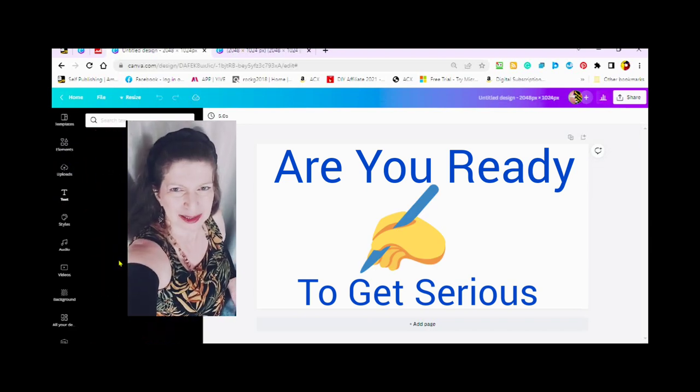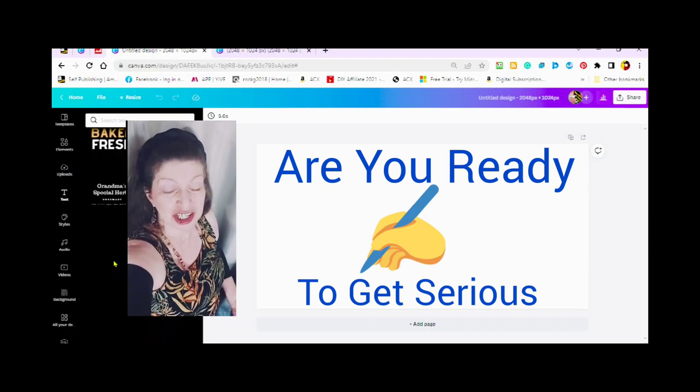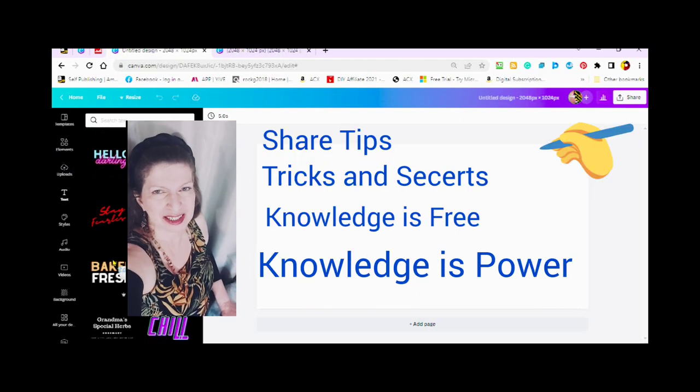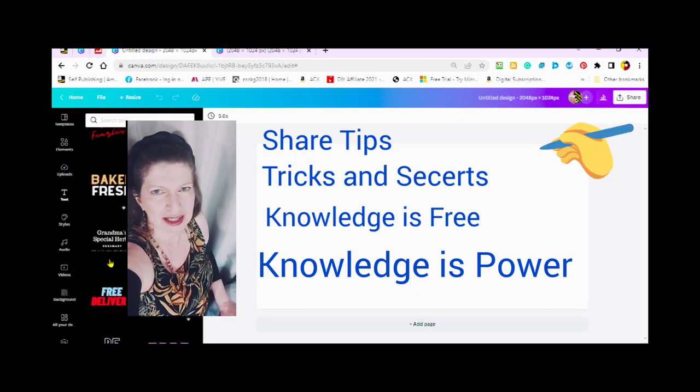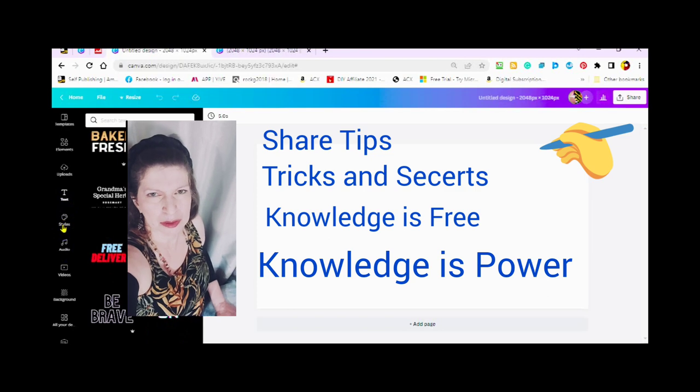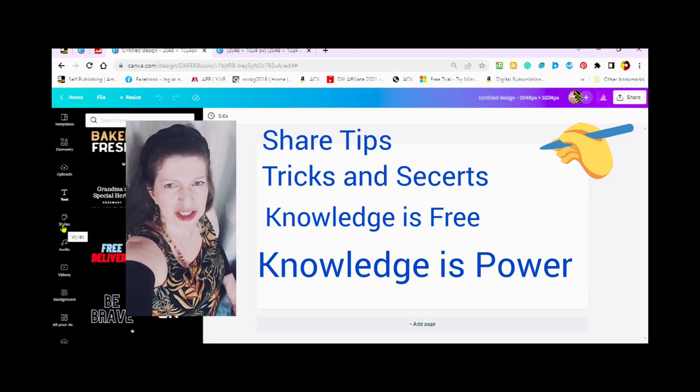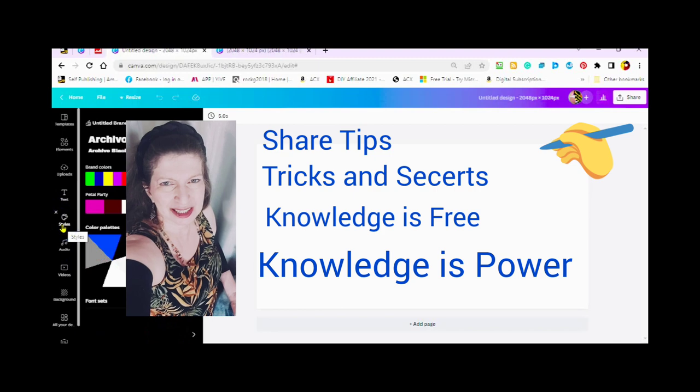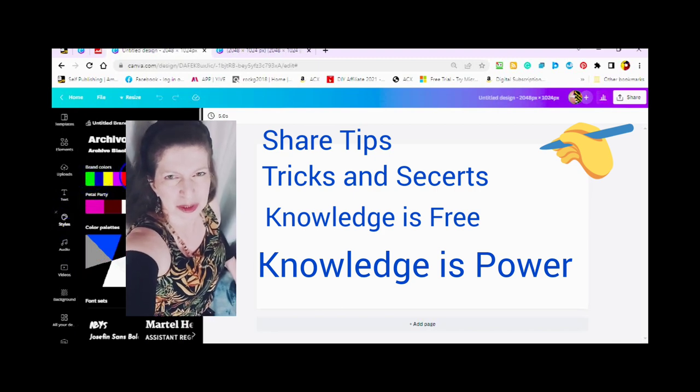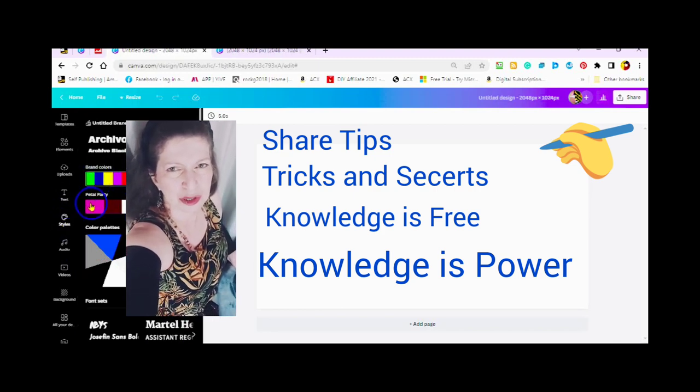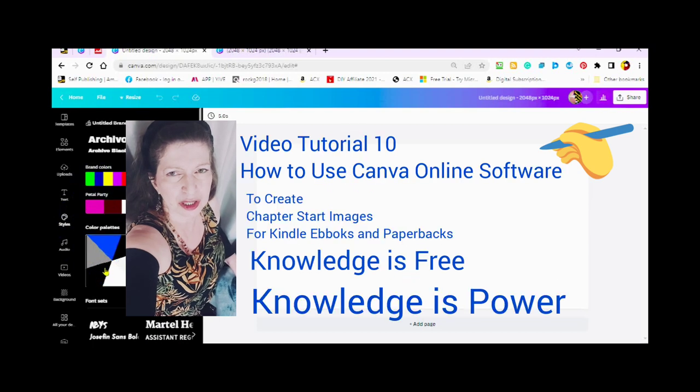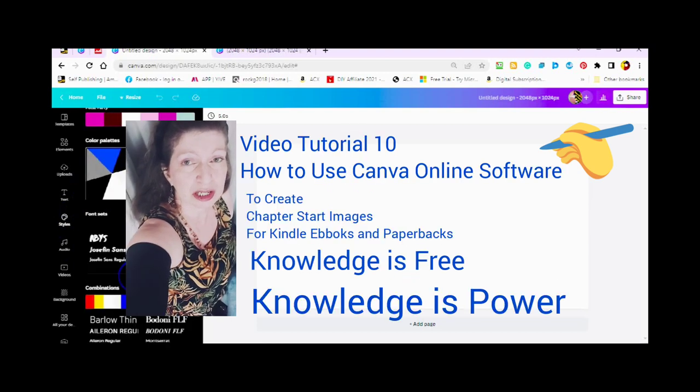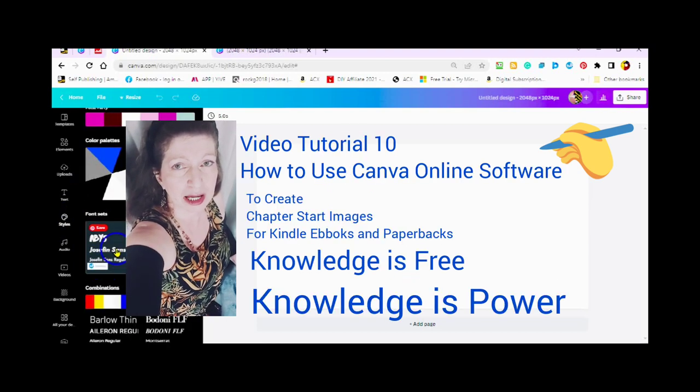So why listen to me? Because I share all of my tips, tricks, secrets, and shortcuts that I have learnt from my own experience. The knowledge I share is free to everyone. Knowledge is power. This is video number 10. I am going to show you how to use the Canva online software to create your start image for Kindle e-books and paperbacks.